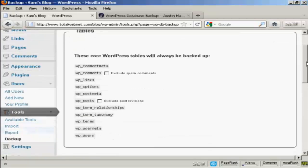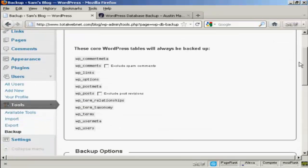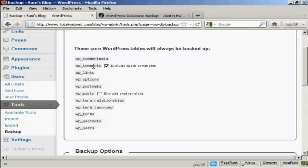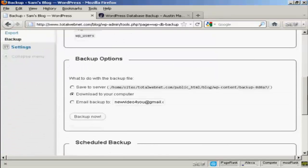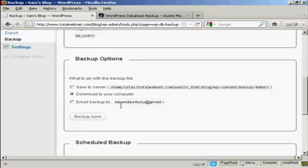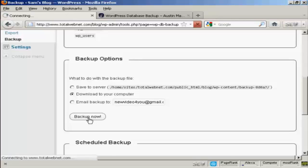And you can see it will enable you to download your WordPress database tables. You can exclude spam comments from the WP comments and exclude post revisions from the WP posts if you want. And then you have the backup options. What you can do is you can download it onto your server, download it onto your computer or email the backup either to the email address that you've already got configured as part of your WordPress blog or to any other address that you want. And once you've selected the option you want, click on Backup now.